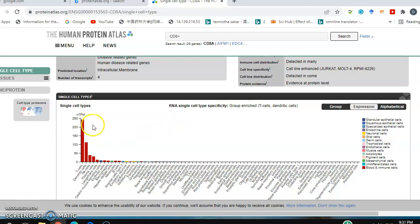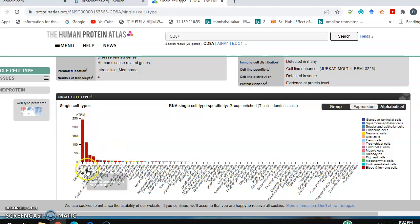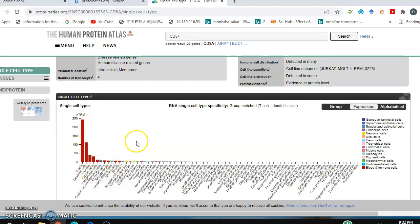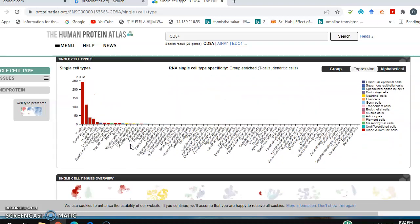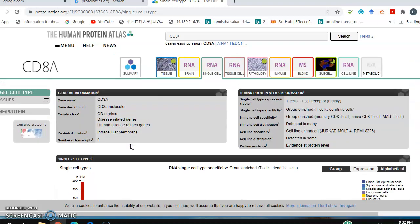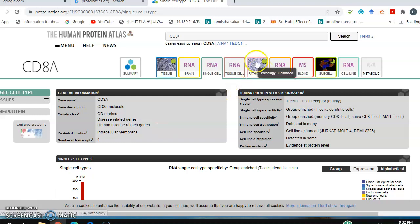If you click the expression, you'll get this graph. The highest expression is in T cells first, then dendritic cells, NK cells, and plasma cells in that sequence. Whatever protein you want to find the expression level for, you can go to this database. This is the best database for that. Thanks guys, I hope this video will be helpful.